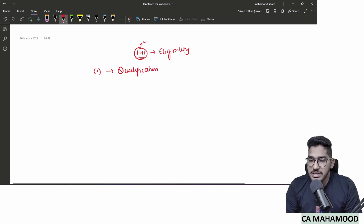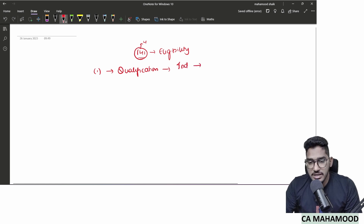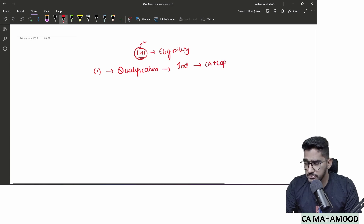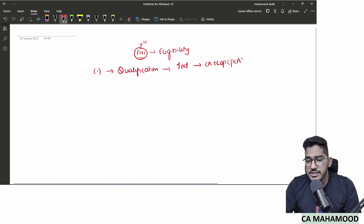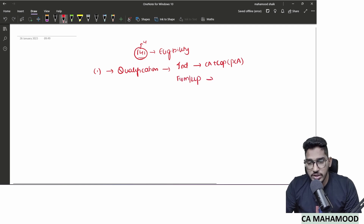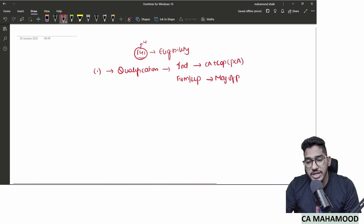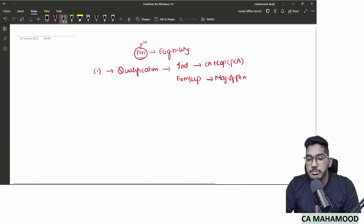Section 141 subsection 1 says an individual can be appointed as an auditor provided he or she is a practicing chartered accountant. A firm or LLP can also be appointed as auditors, provided majority of the partners shall be practicing chartered accountants. When I say majority, it should be greater than or equal to 50%.